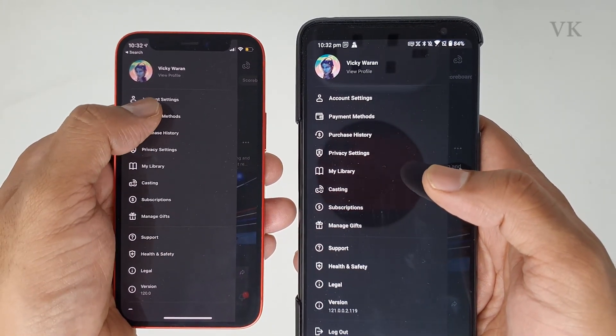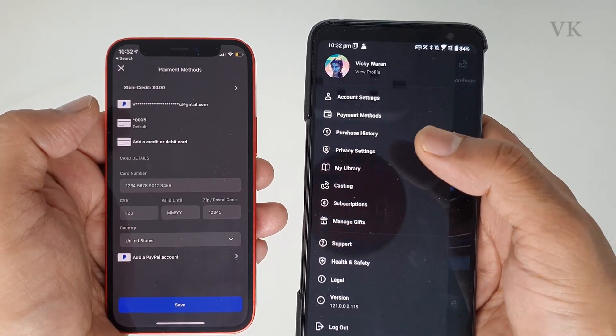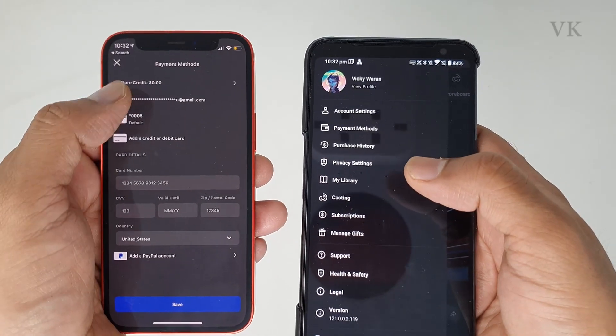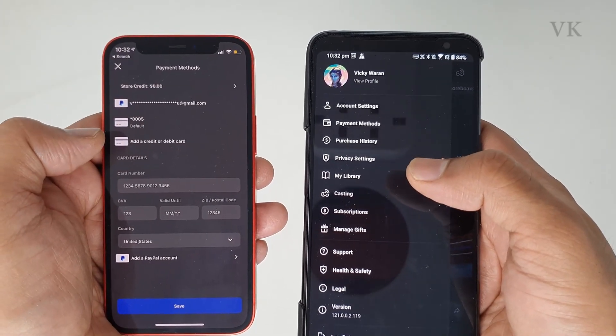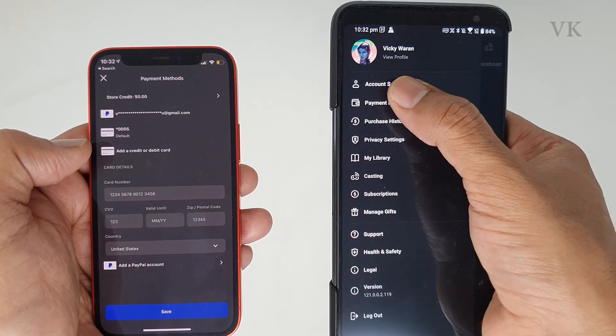I have my credit card and PayPal details here, and this is the Android version. Both platforms have these options.